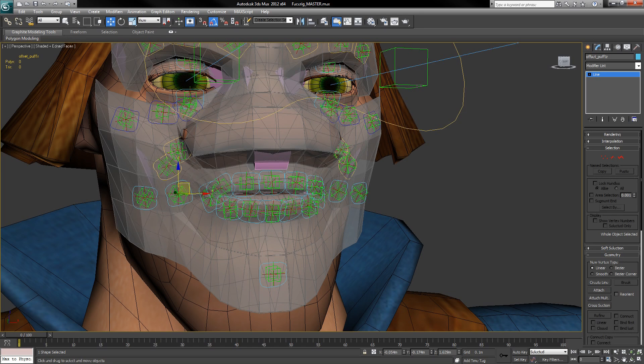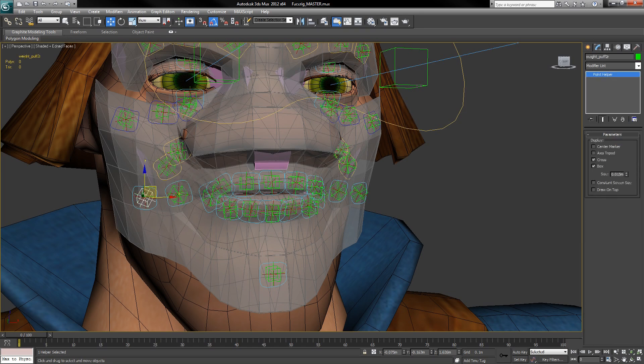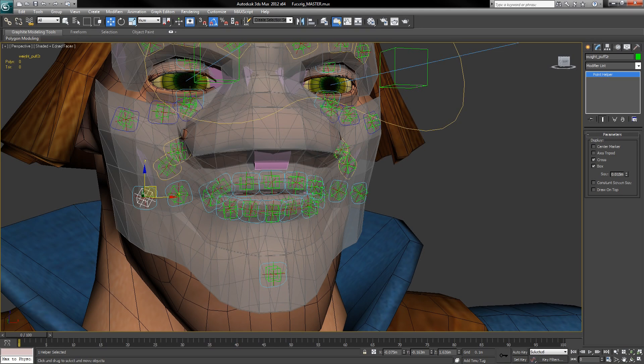The offset rig then drives the weights. And as you can probably guess, the weights drive the character's skin or physique modifier. The locator and weight layers are never touched during animation, but the offset layer can be used to make manual tweaks to your poses.